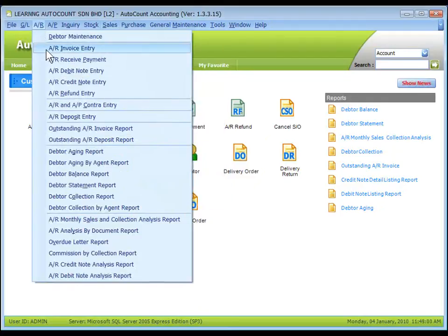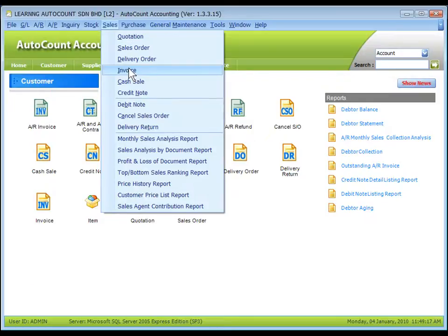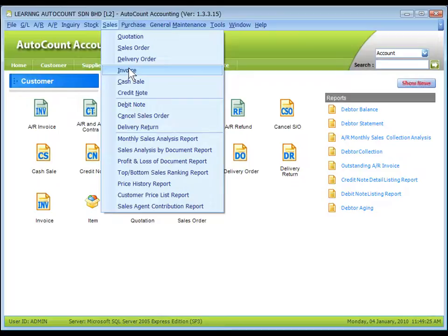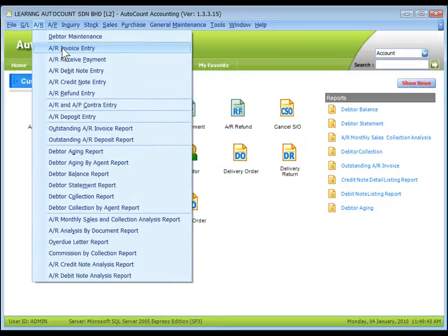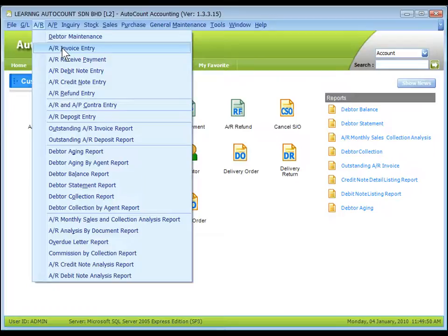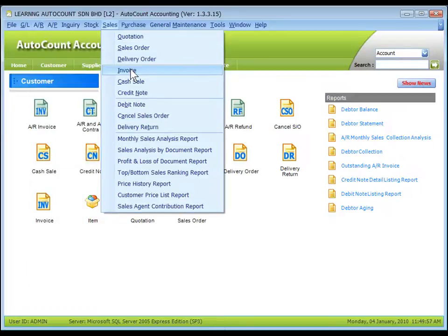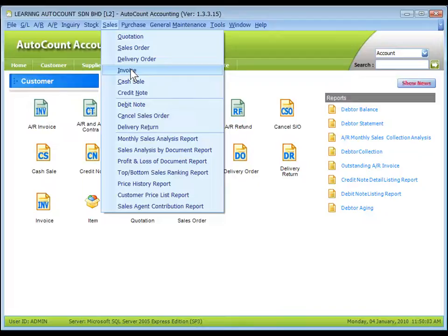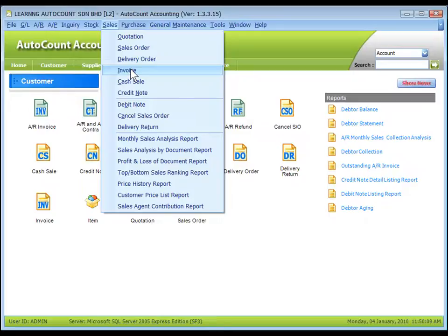AR invoice entry is an accounting entry with no bill printing, while sales invoice is a bill document that can be printed. When you save an AR invoice entry, GL accounts are automatically updated. When you save a sales invoice, you also post the entry to AR invoice entry and GL accounts are updated as well.